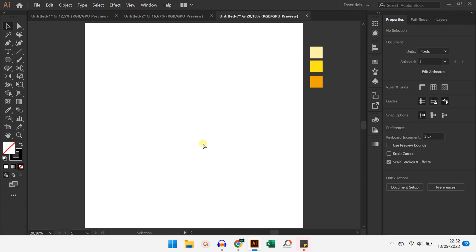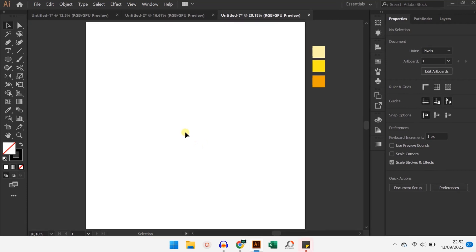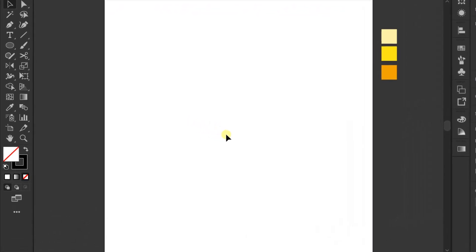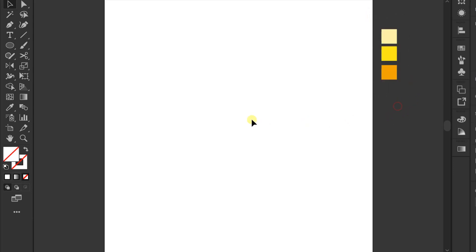Hello everyone! In this video, we will try to make smile emoticons into a more interesting 3D. I have prepared several colors as a reference that you can follow. Let's get started.